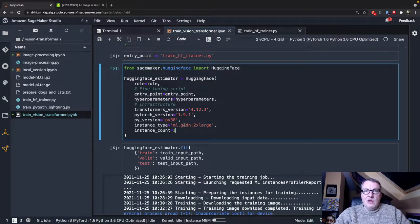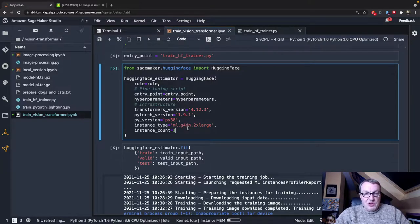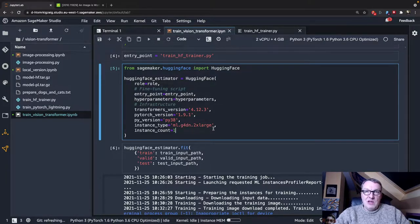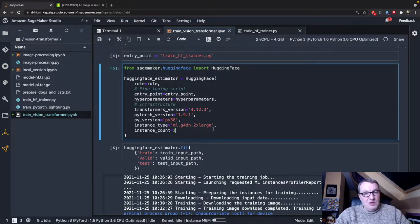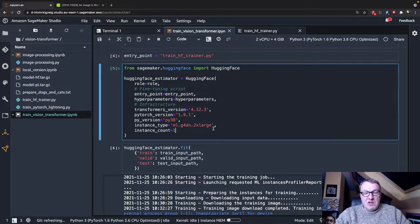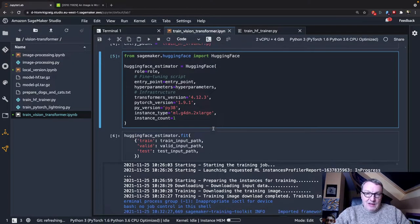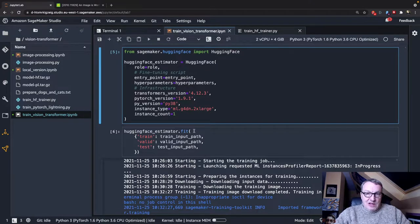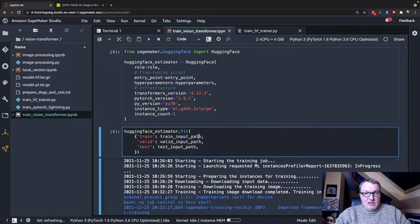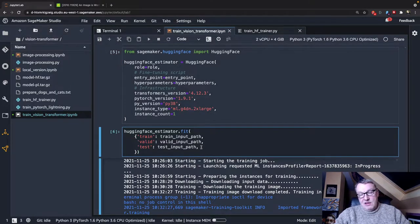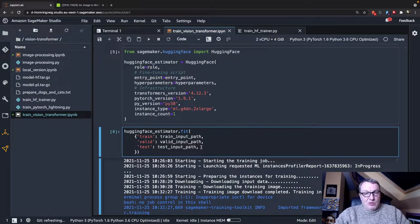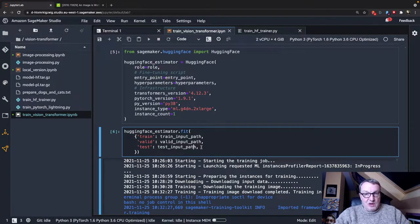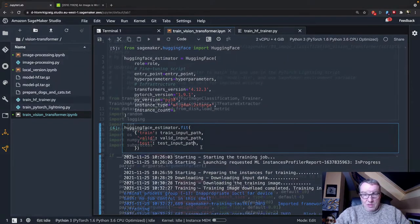And the infrastructure you want to use for training. So here I'm going to use a pretty cost-efficient G4DN2XL instance. It has a single GPU, but as we're fine-tuning, it's more than enough. And then I just call fit, passing the three datasets that we have processed in the previous video.